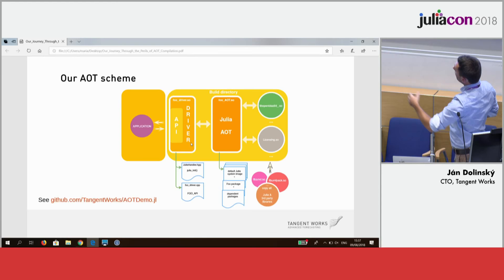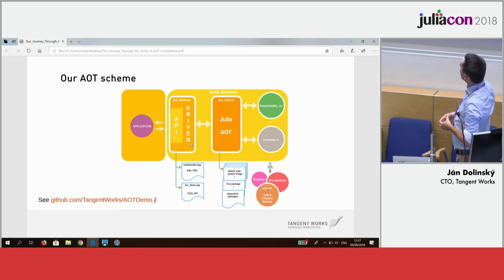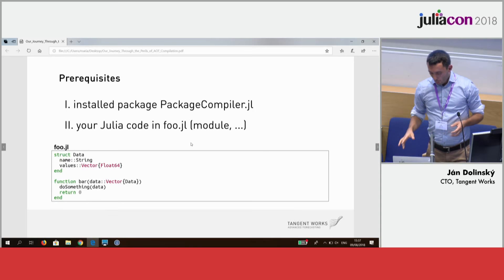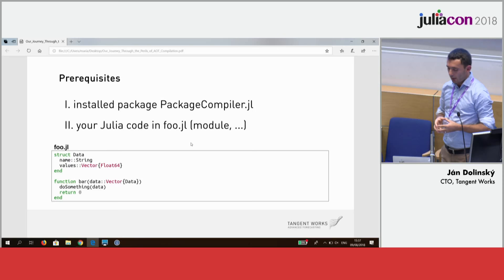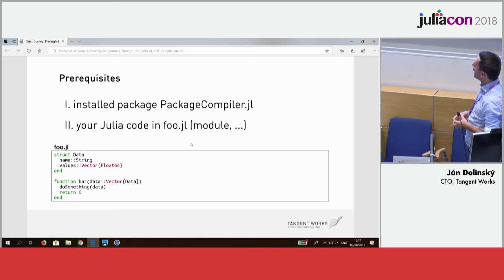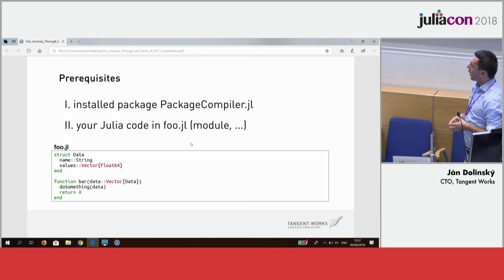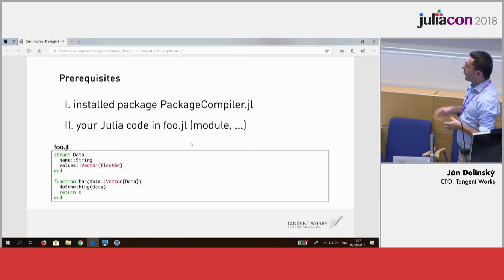There are also some other schemes here which explain which files the .so files will come from. What you will need to run the example in its full entirety: first you need to install the package Compiler, which you can get from the repository, and then you will need your Julia code in foo.jl. Our foo.jl in this example is as simple as creating a structure Data which has a field name as a string and a vector of floats, and then a function bar which does something with that data.